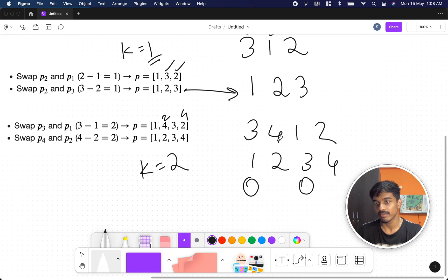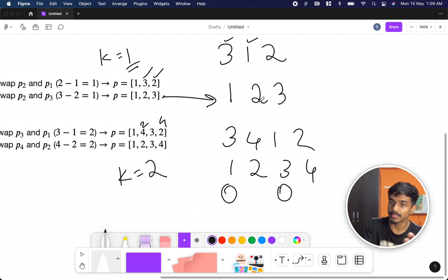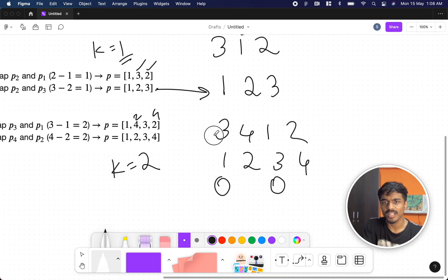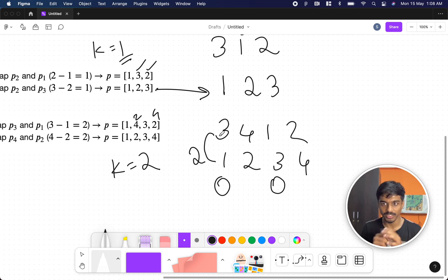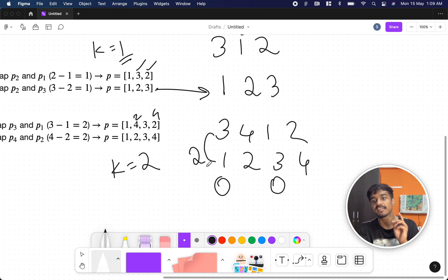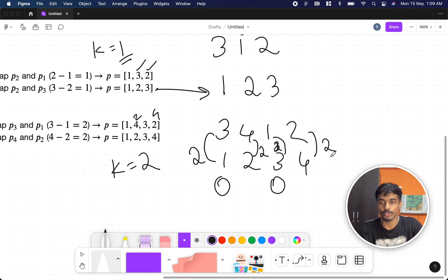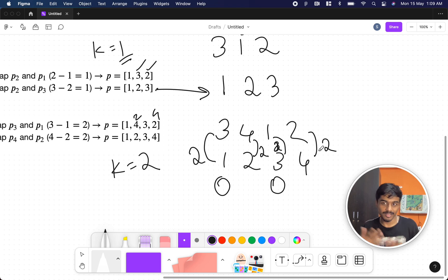Let's try to see any observation or pattern. We know the input and we know what the output should be, so let's look at the differences. For element 3 at position 1: to go to its respective position in the sorted array it needs 2 steps. For 4 at position 2: needs 2 steps. For 1 at position 3: needs 2 steps. For 2 at position 4: needs 2 steps. Everything is 2, and since we can do the operation any number of times, we can get the solution. So the answer is 2.